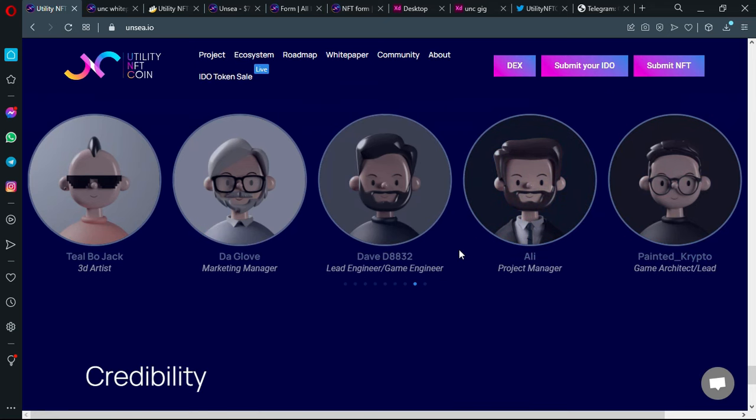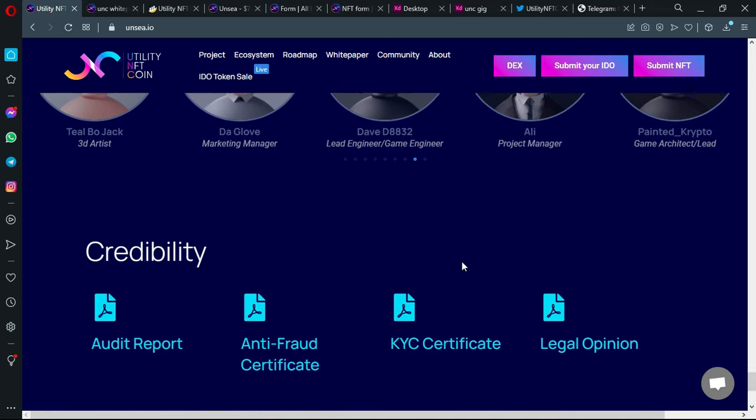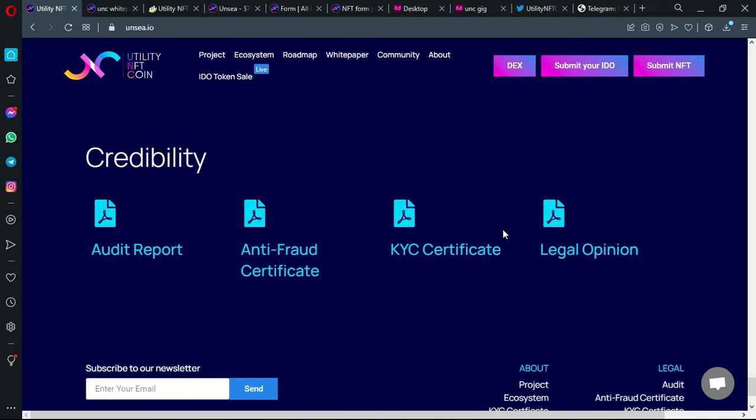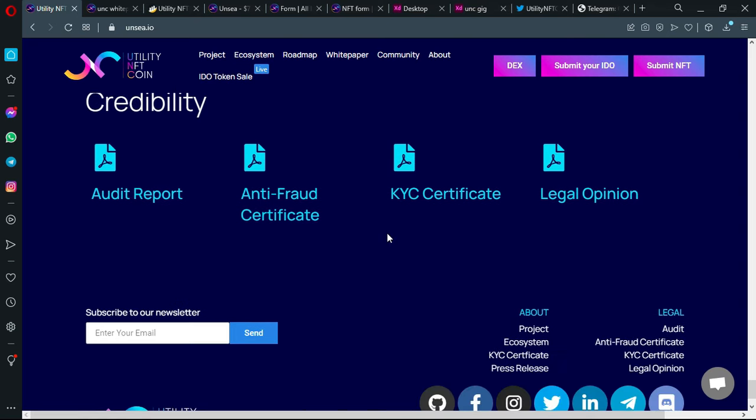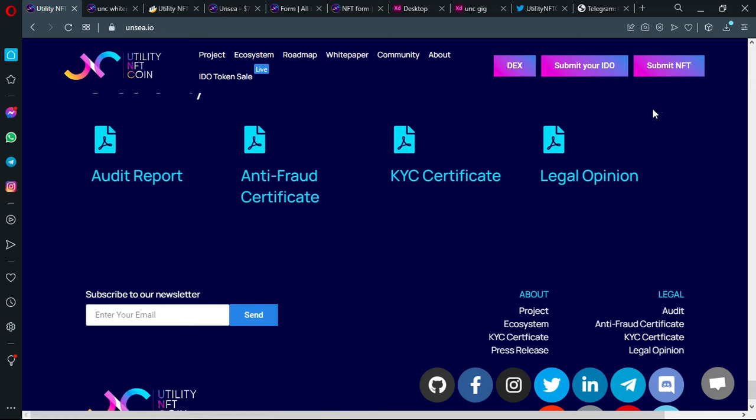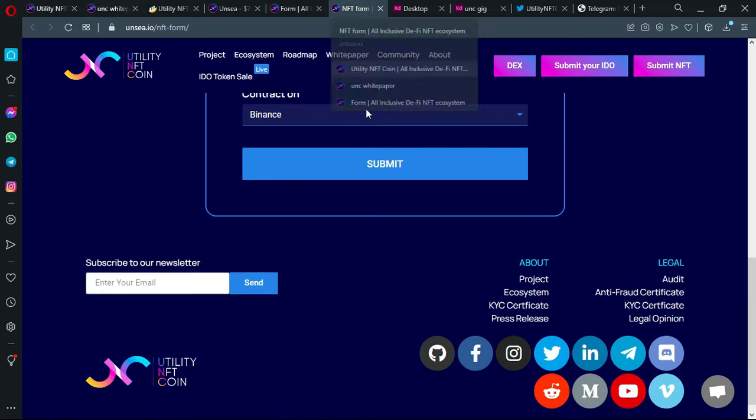The team here, you can check their backgrounds and if they are really competent enough to lead the project. Here you find the reports, security reports, audit reports, KYC, legal opinion, and so on, and the official social media platforms.